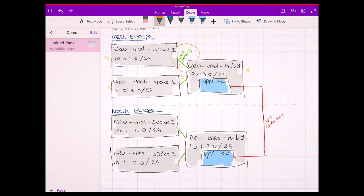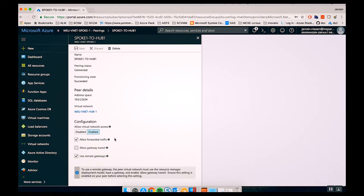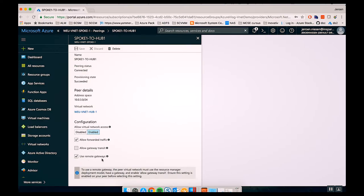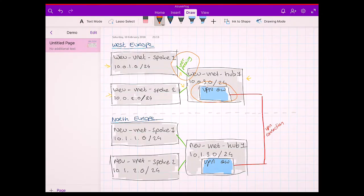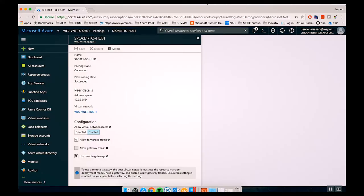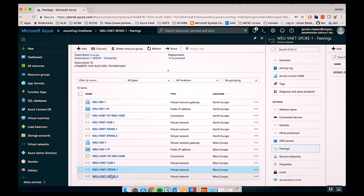Let's have a look at our VNet peering. You can see 'spoke-1 to hub-1' — this is the connection where we connect our spoke to the hub network. When you create a VNet peering, you have to configure it on the spoke network and on the hub network. Looking at the configuration on the spoke network, one interesting option to mention is 'Use remote gateways'. This allows the virtual network to use the gateway that's in the hub network. Since we have the VPN gateway in the hub, this setting allows the spoke to use it.